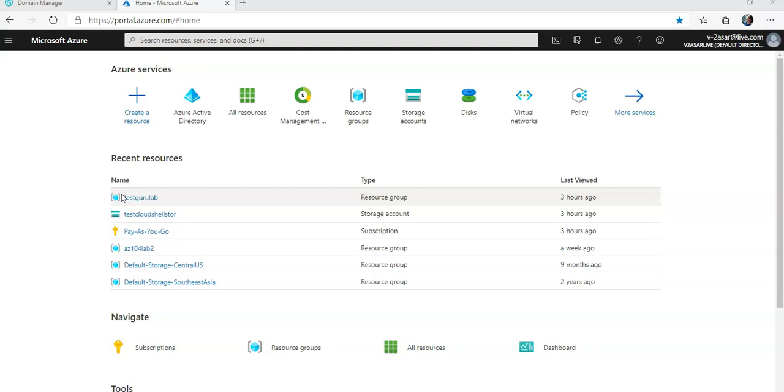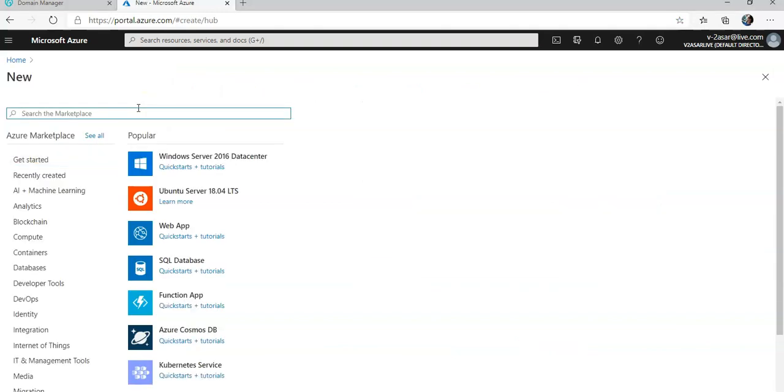Now let's create a virtual machine with the OS requirement. I will create a Windows Server 2016 Datacenter, so I'll go to Create a Resource, 2016 Datacenter.